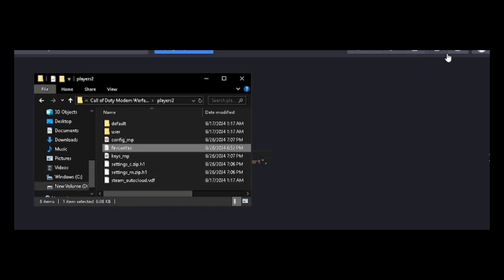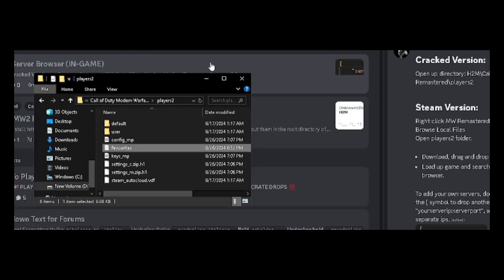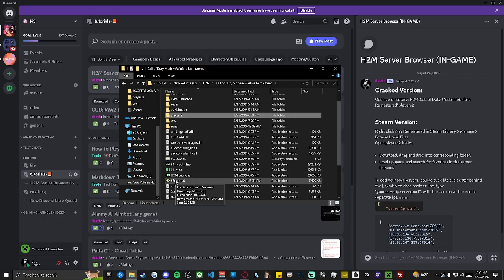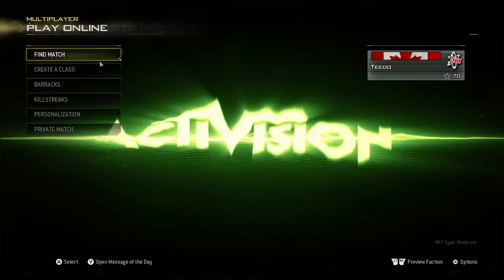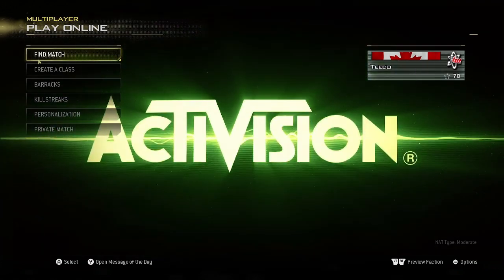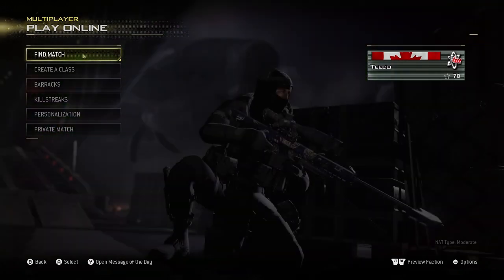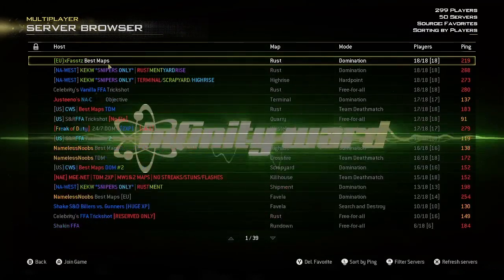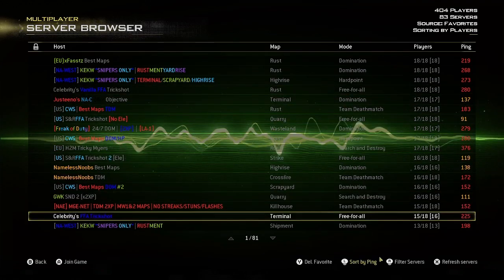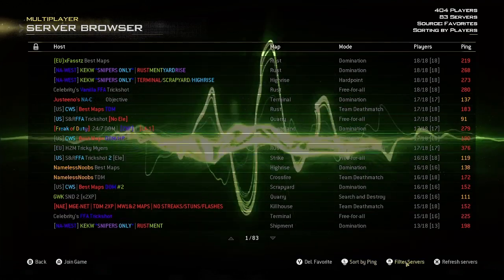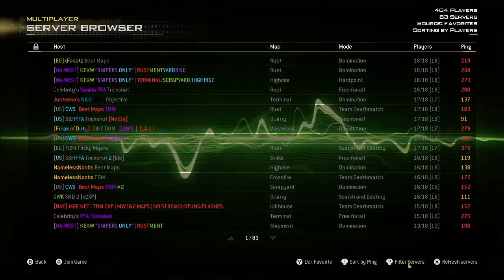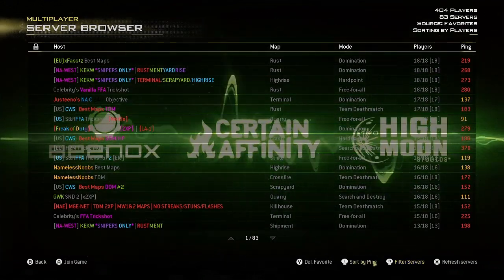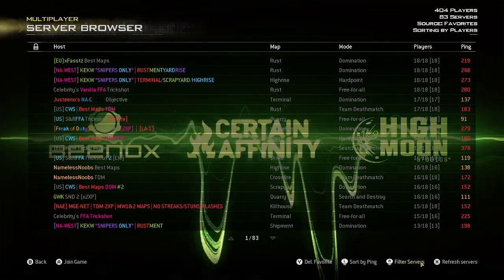There are just two more steps. Load up your H2M mod. Once your game is loaded, locate Find Match and click to open your server browser. You will notice there is still nothing in this list until you go to the bottom button and filter server browser by Favorites.